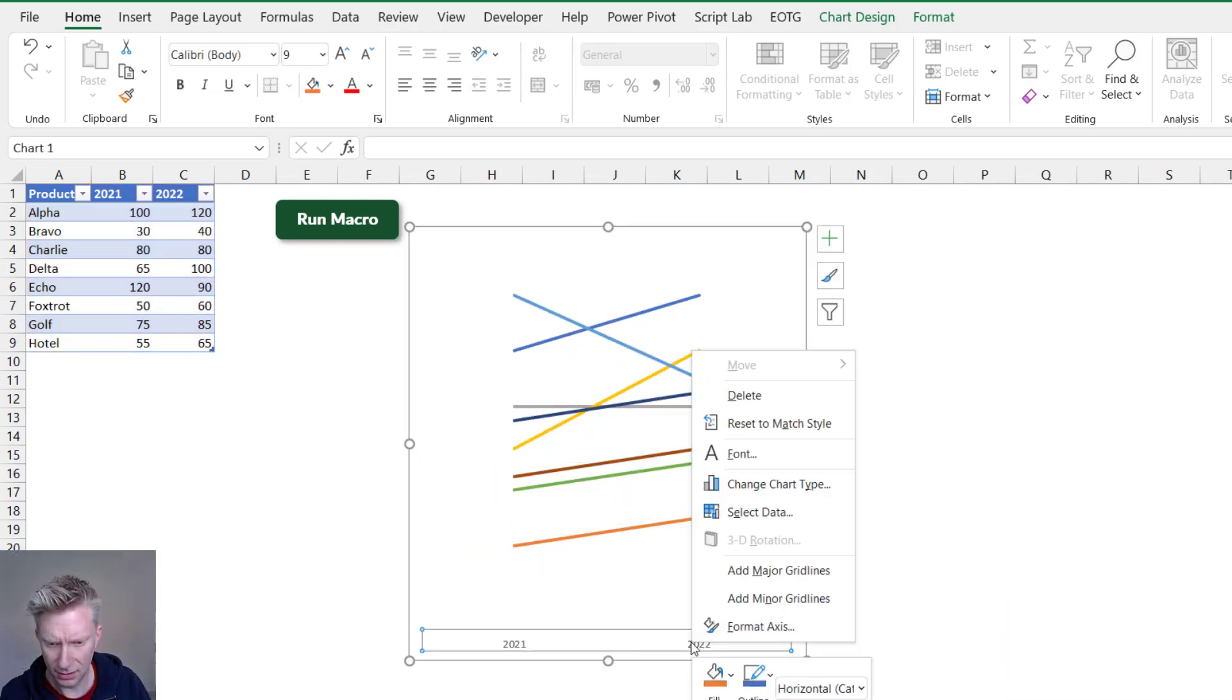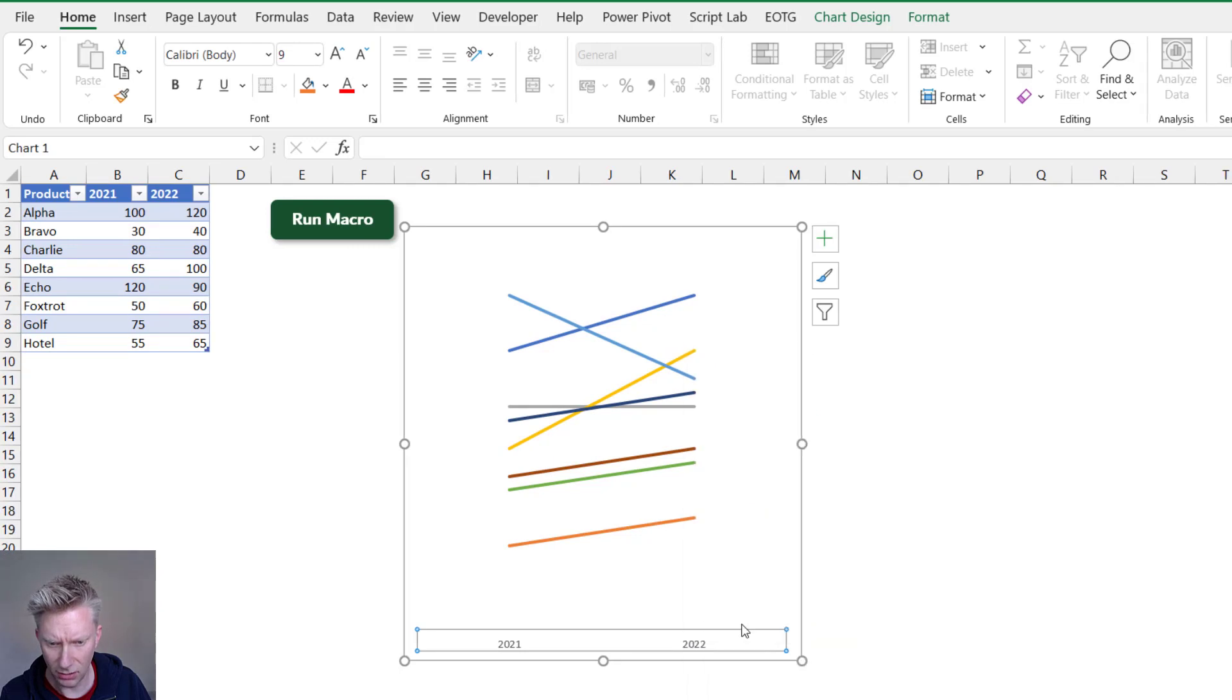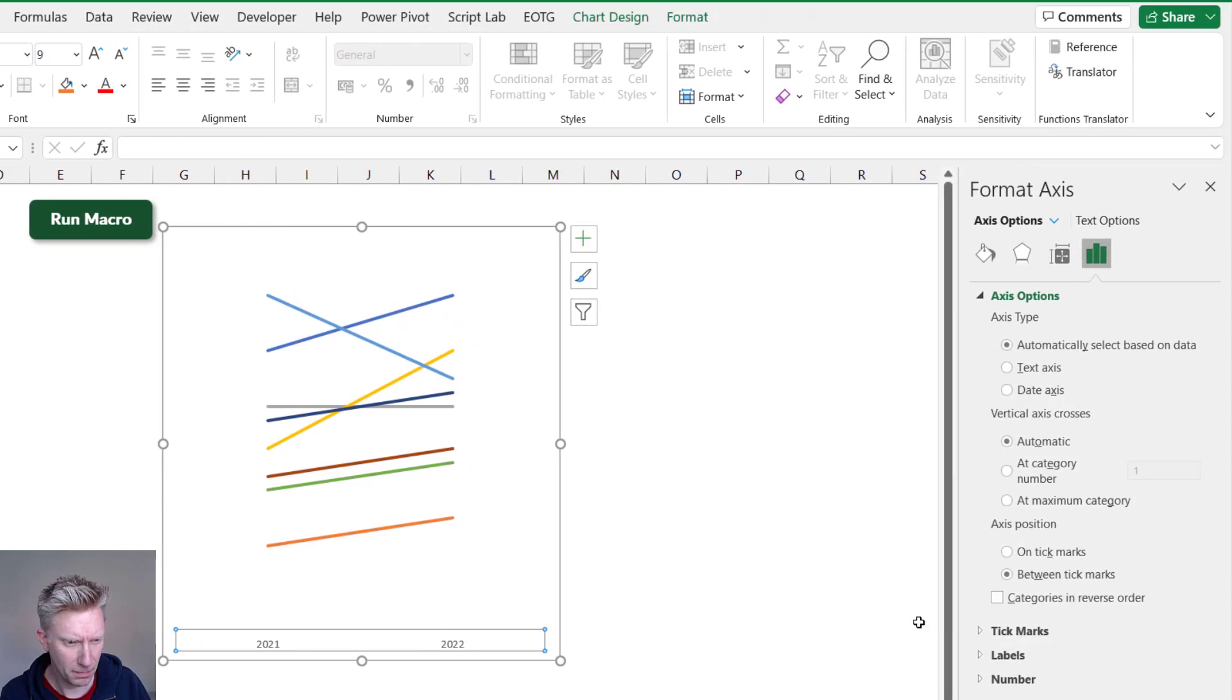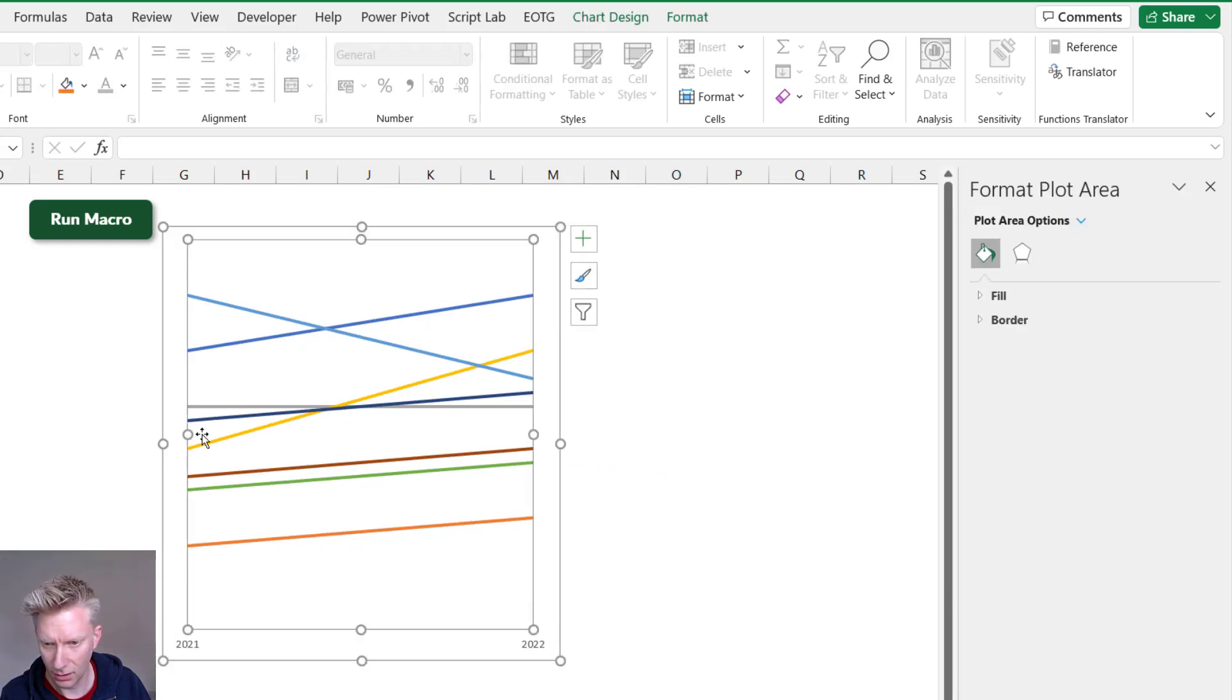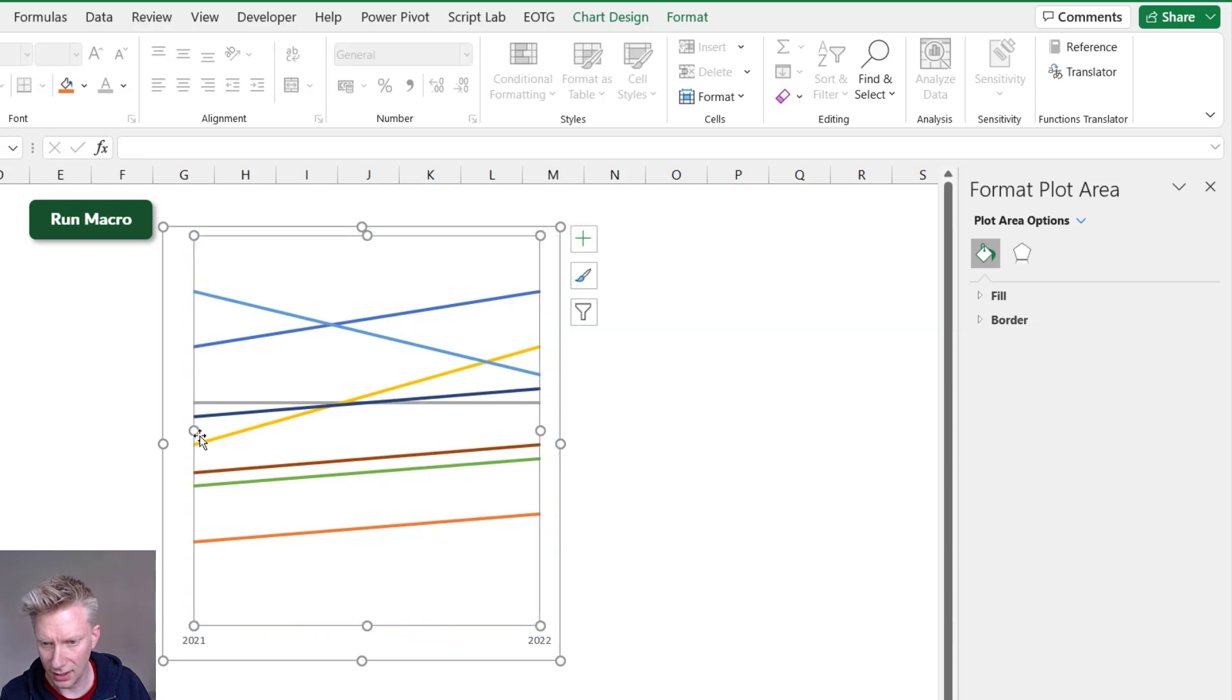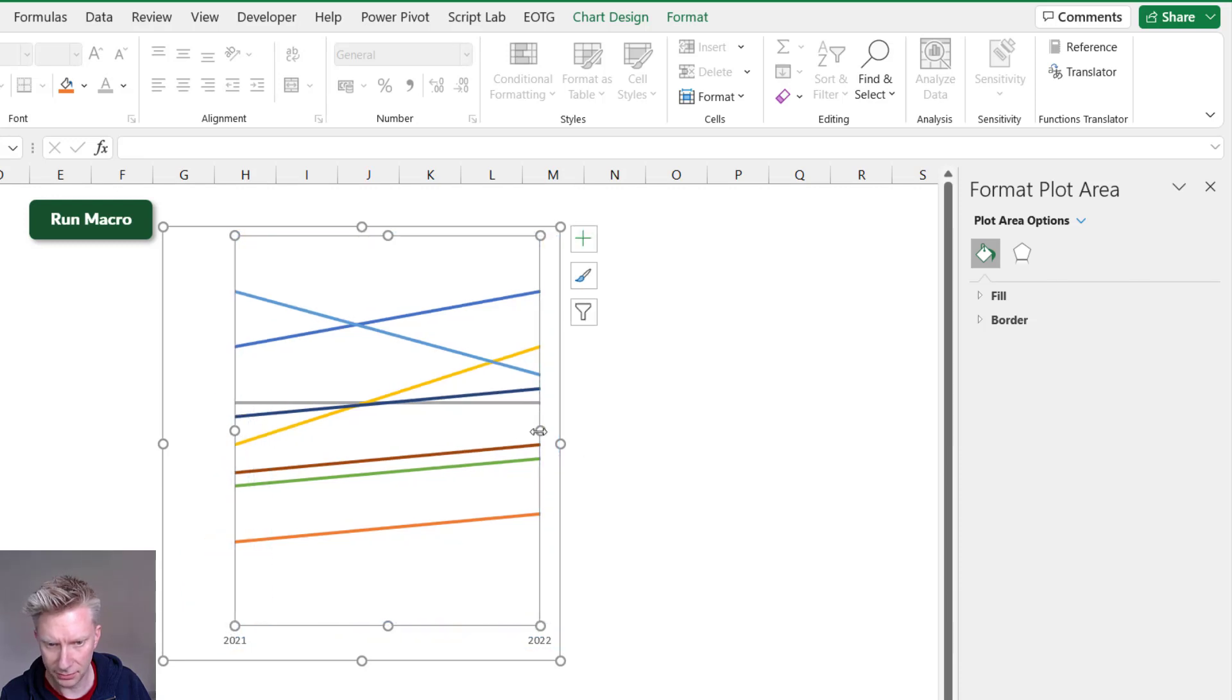Next I'm going to right-click on the axis and I'm going to select the On Tick Marks option from the axis options section. Right, I just want to drag in the sides of the plot area.